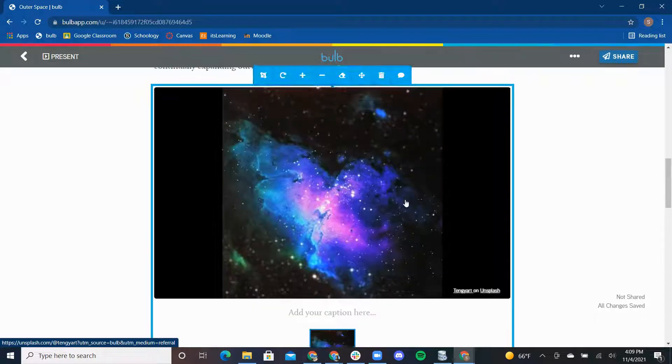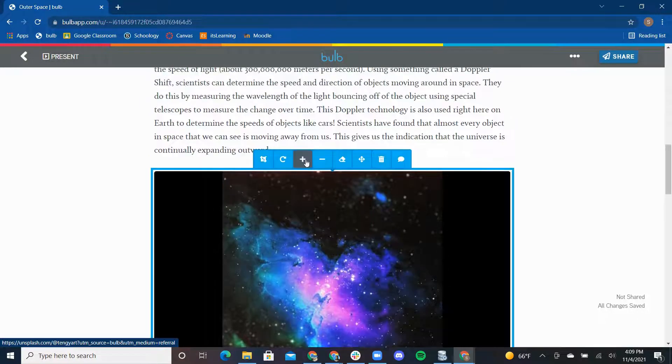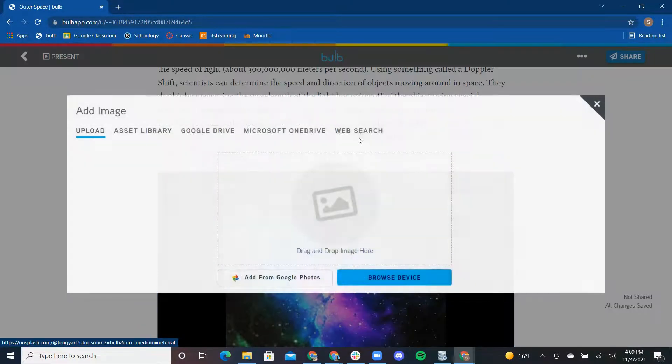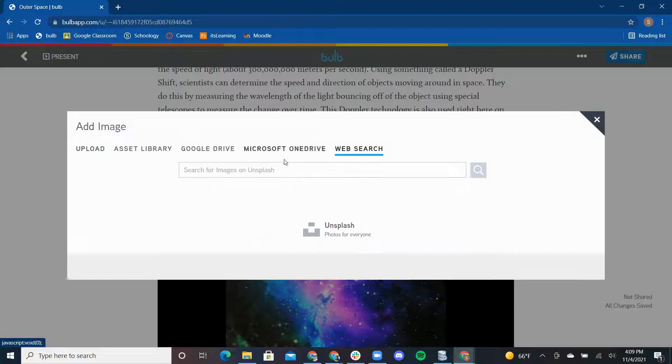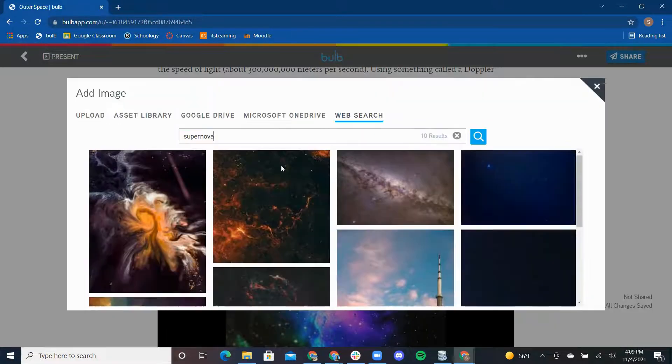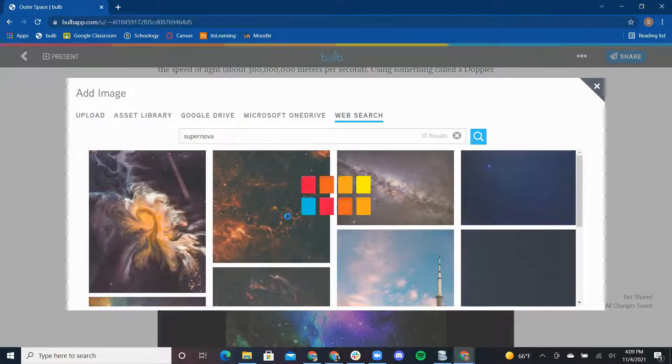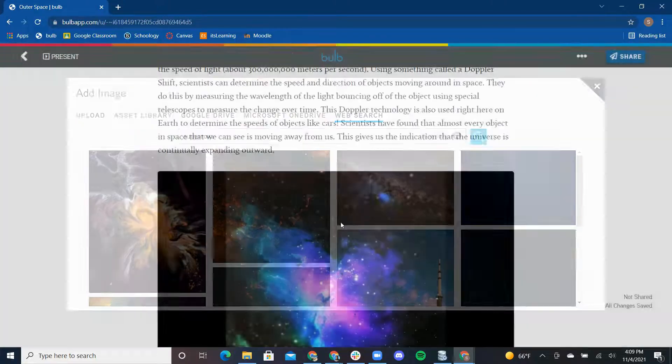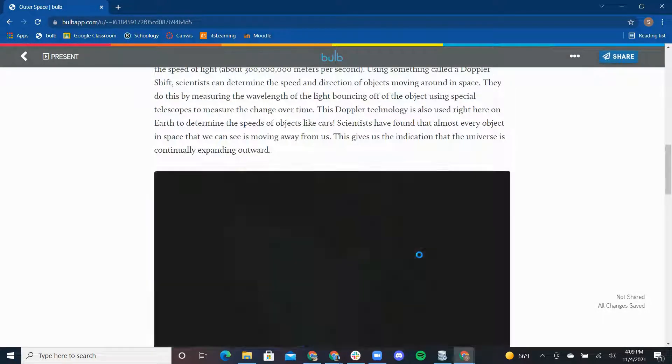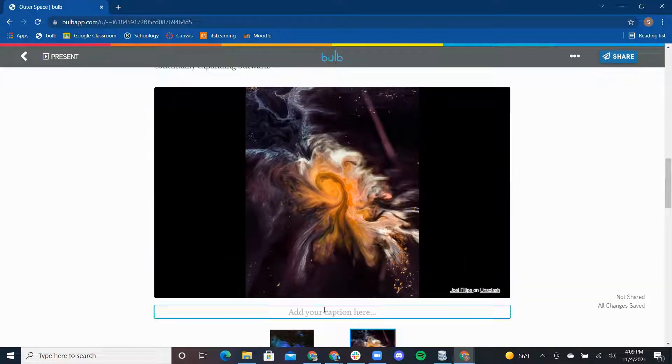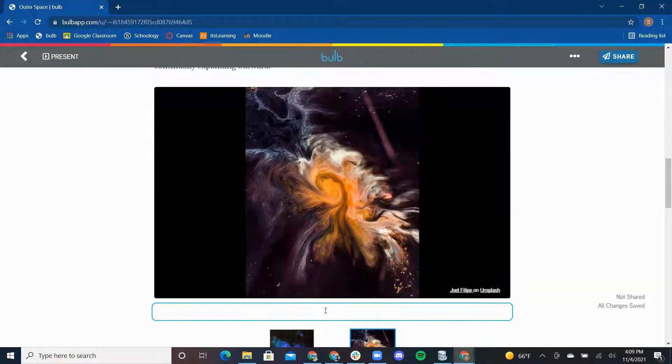Now, click on the image and click the plus sign. I will add an image of a supernova through the web search. Another great feature of the image carousel is the ability to add a caption to every individual photo to explain what each image is.